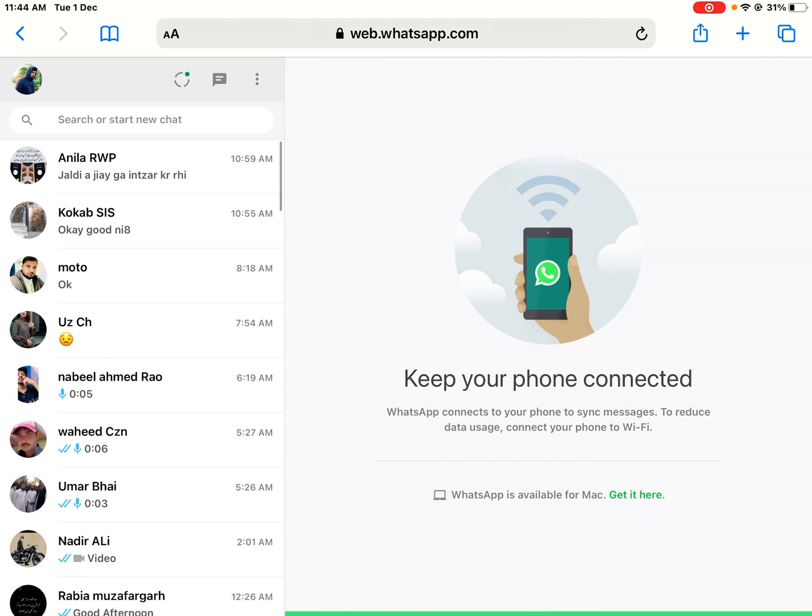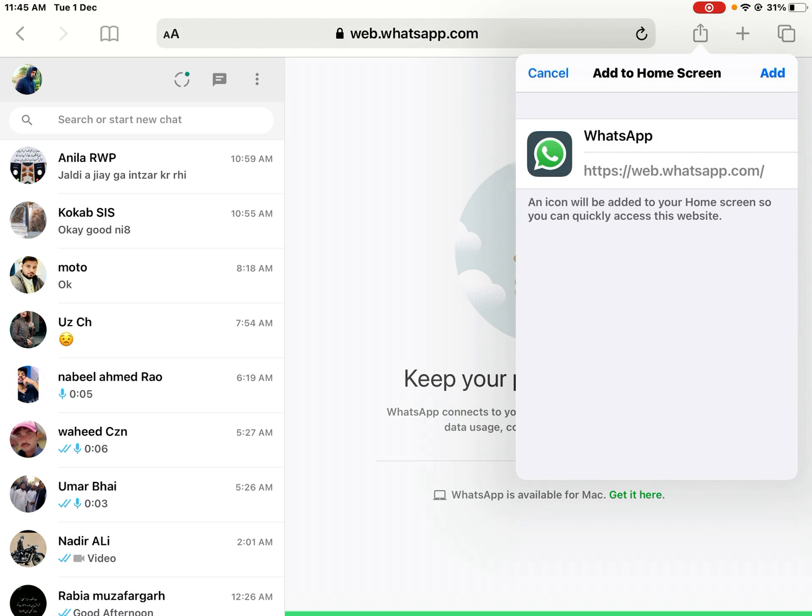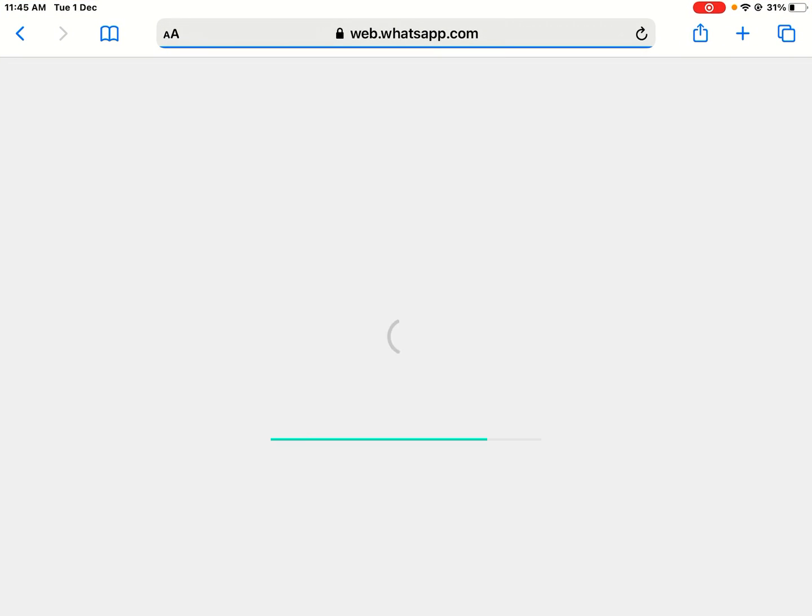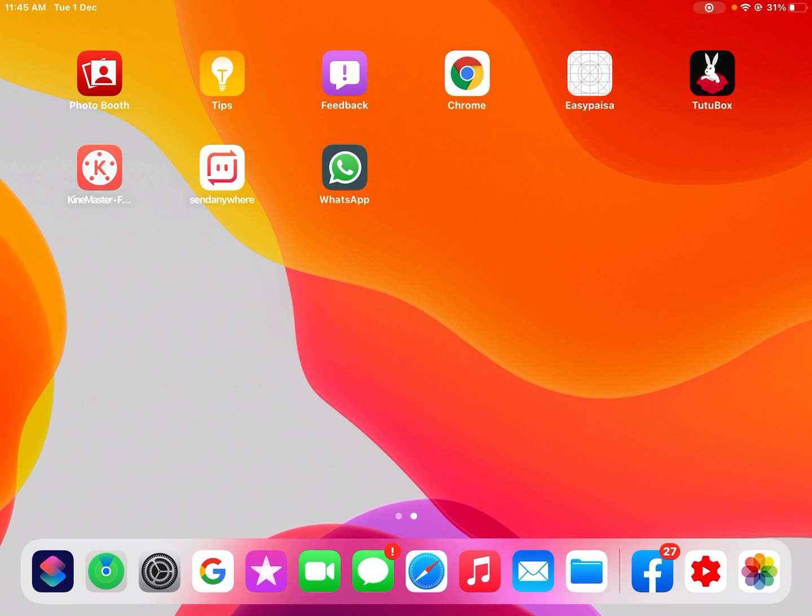Tap on the arrow icon. You can see many options appear on screen. Tap on add to home screen and tap on add. You can see WhatsApp is added successfully. Go back, minimize, and go back to home.